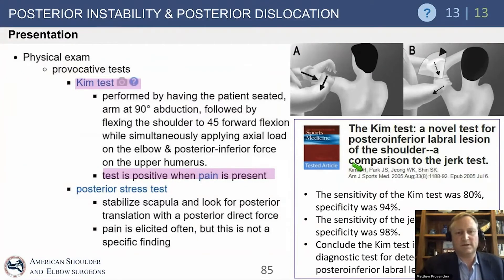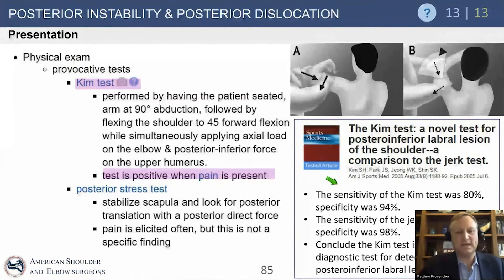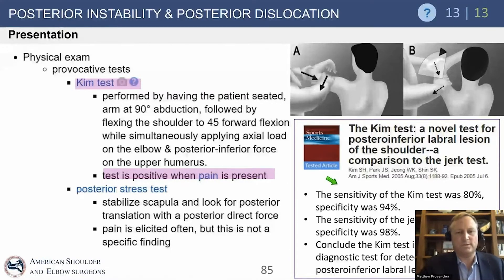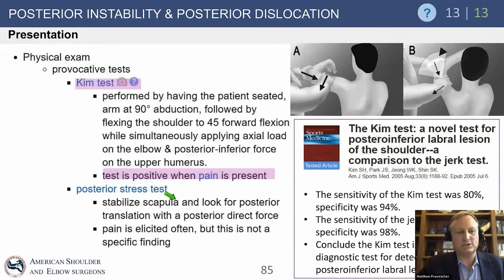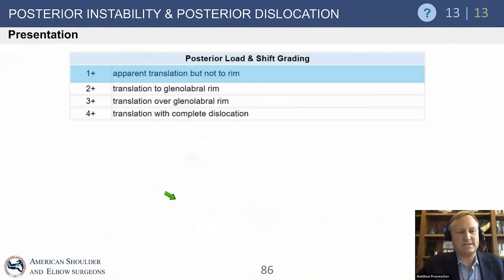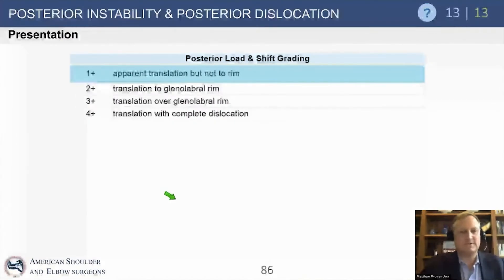The Kim test was described in a 2005 article by Sung-Ho Kim out of Korea. It is positive when pain is present — not necessarily apprehension. The patient is seated, arm at 90 degrees abduction, then the shoulder is flexed forward 45 degrees, an axial load is applied at the elbow, and a posterior-inferior force is applied to the upper humerus. This stresses the posterior-inferior aspect of the shoulder; eliciting pain constitutes a positive test.